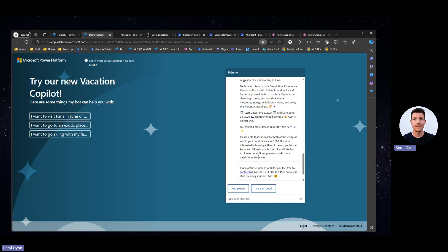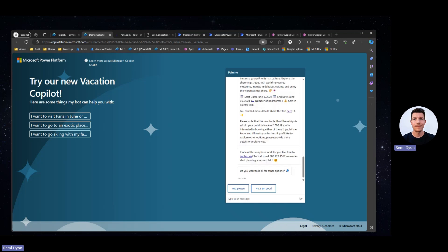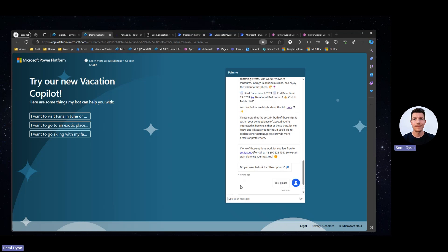At the end, I'm asking my user, do you want to look for other options so that it's a little bit easier if the user wants to iterate and try to find other possibilities? Yes, please. Let's go and try to suggest two places and ask for a specific number of bedrooms.